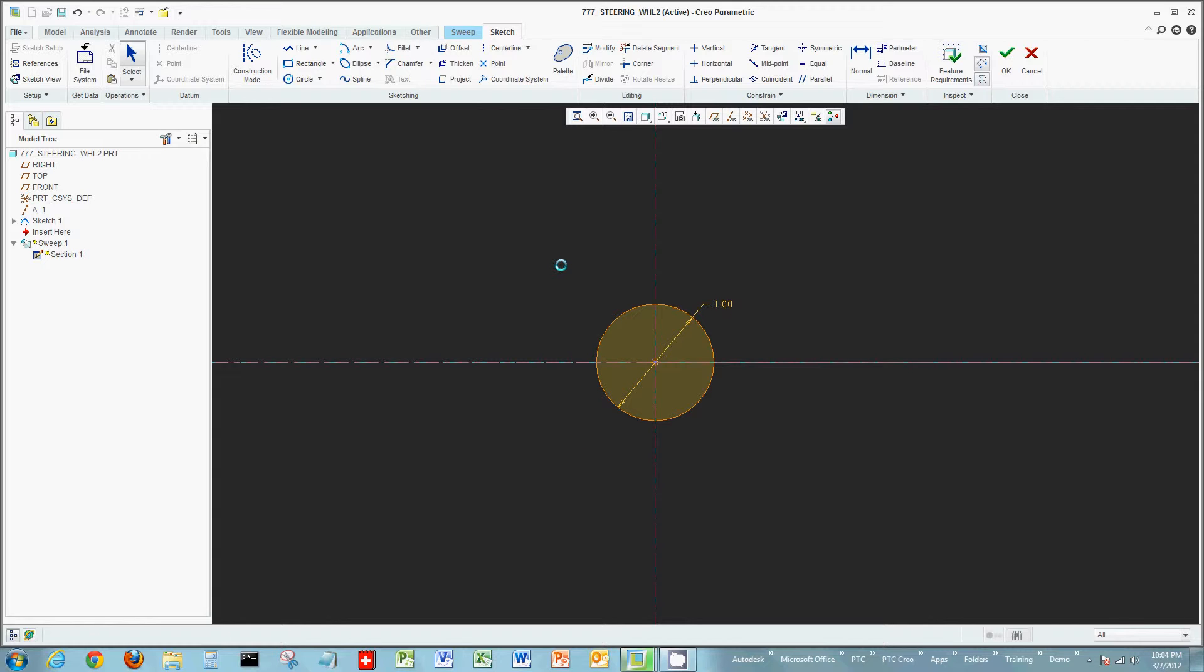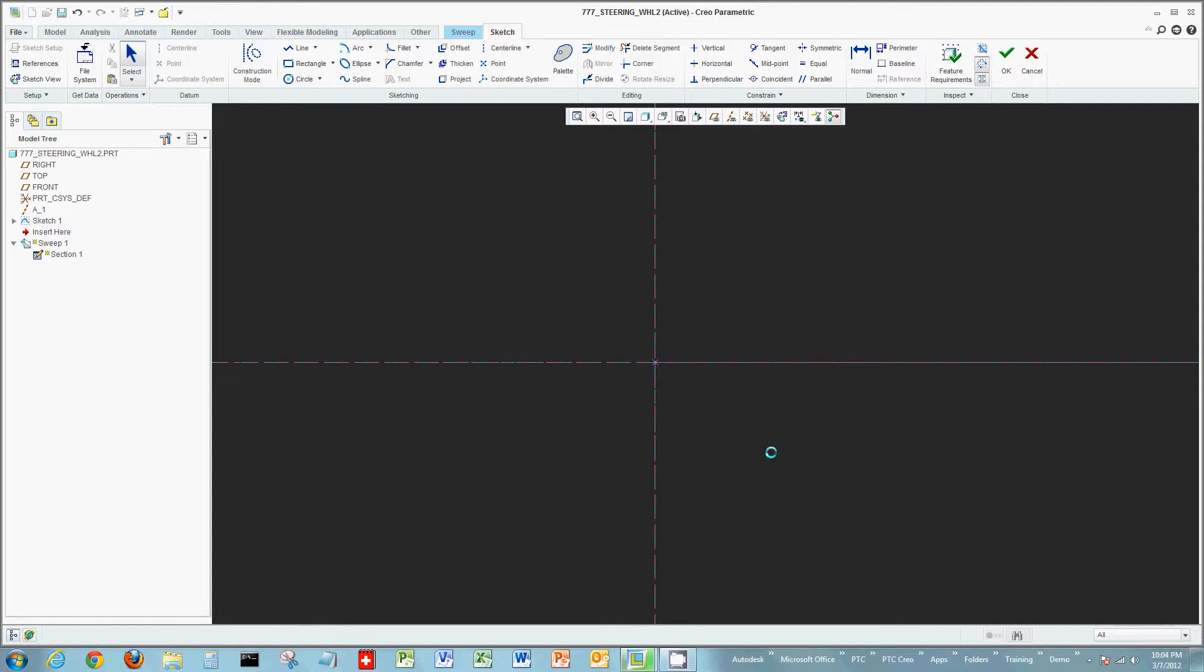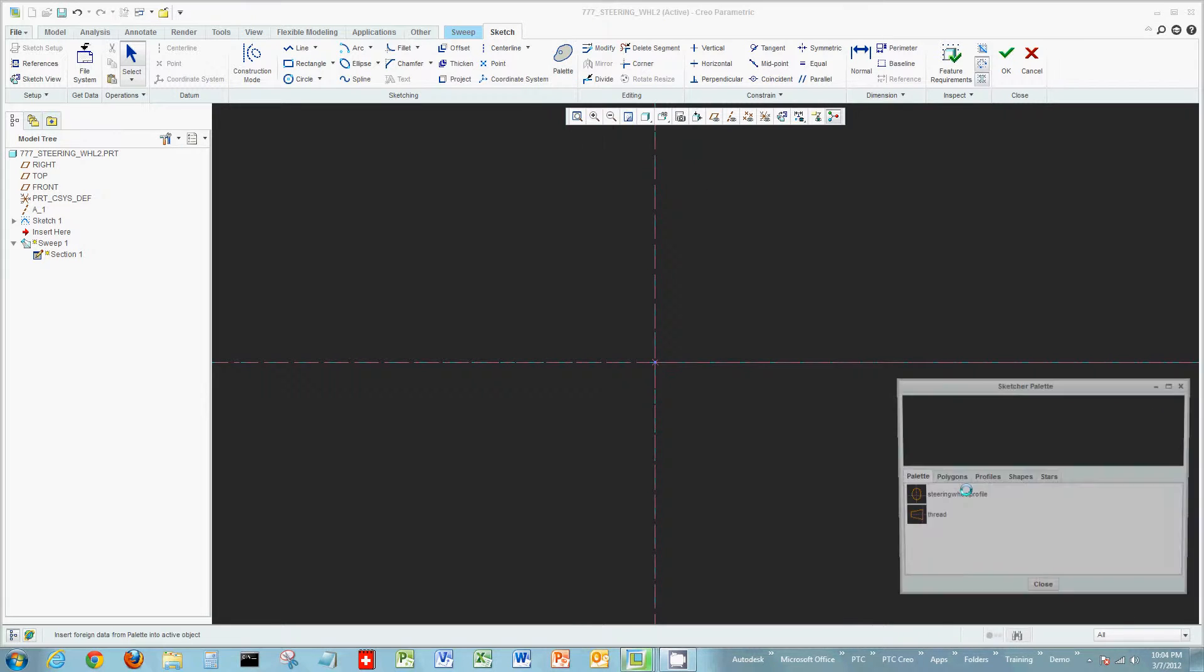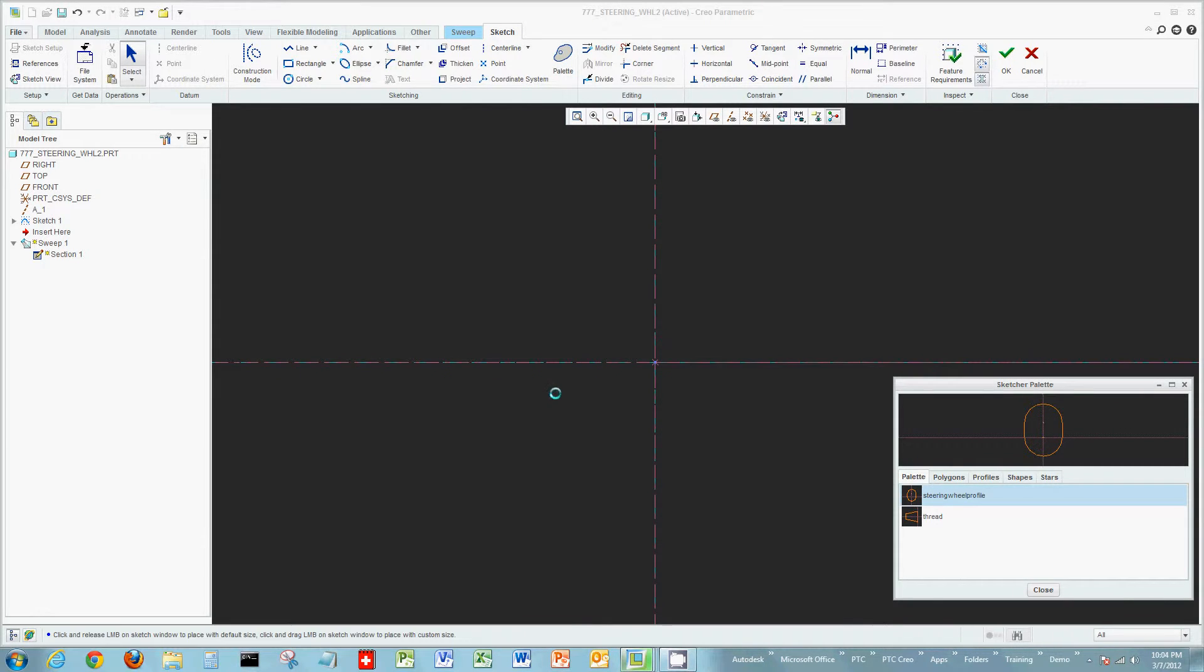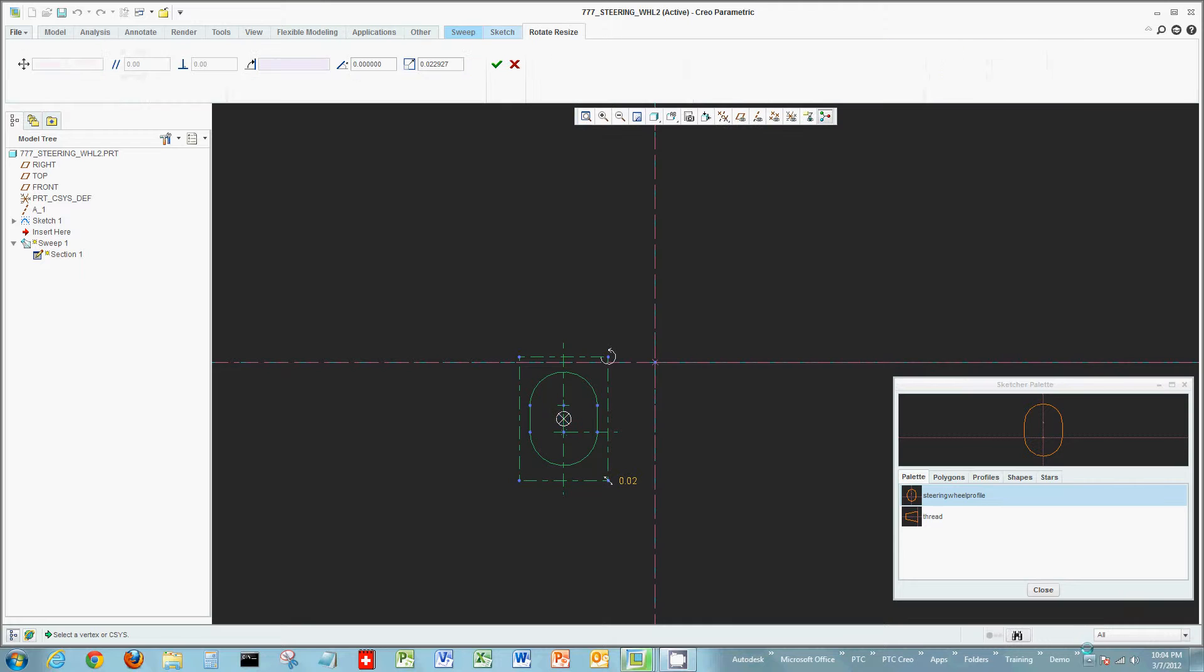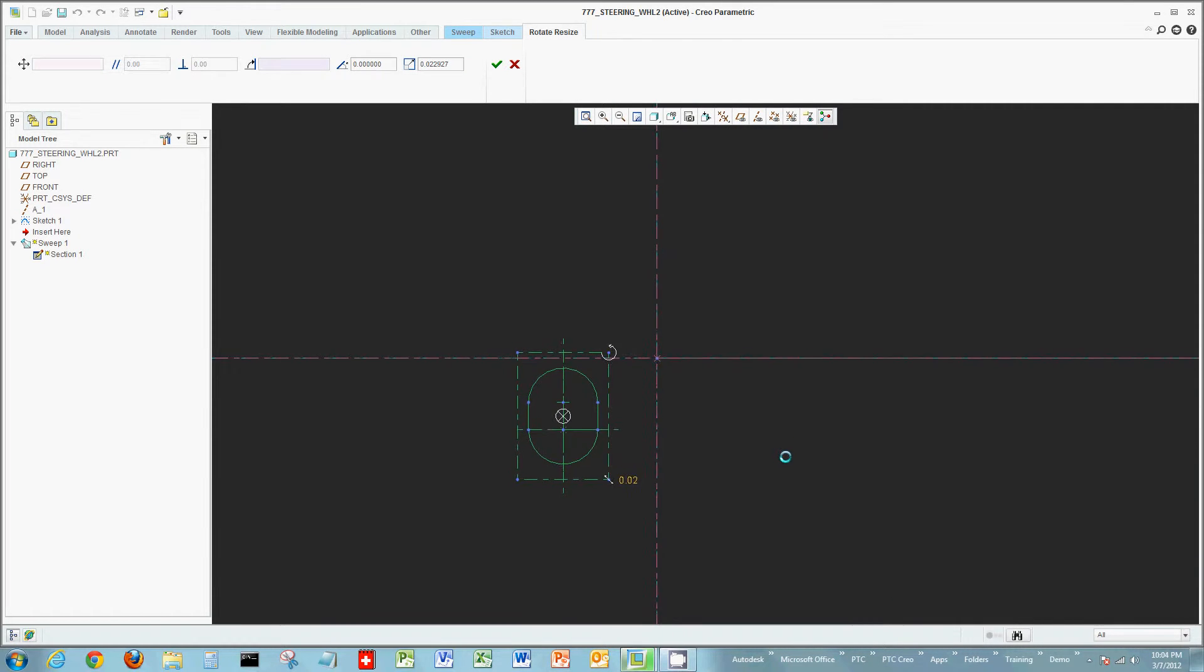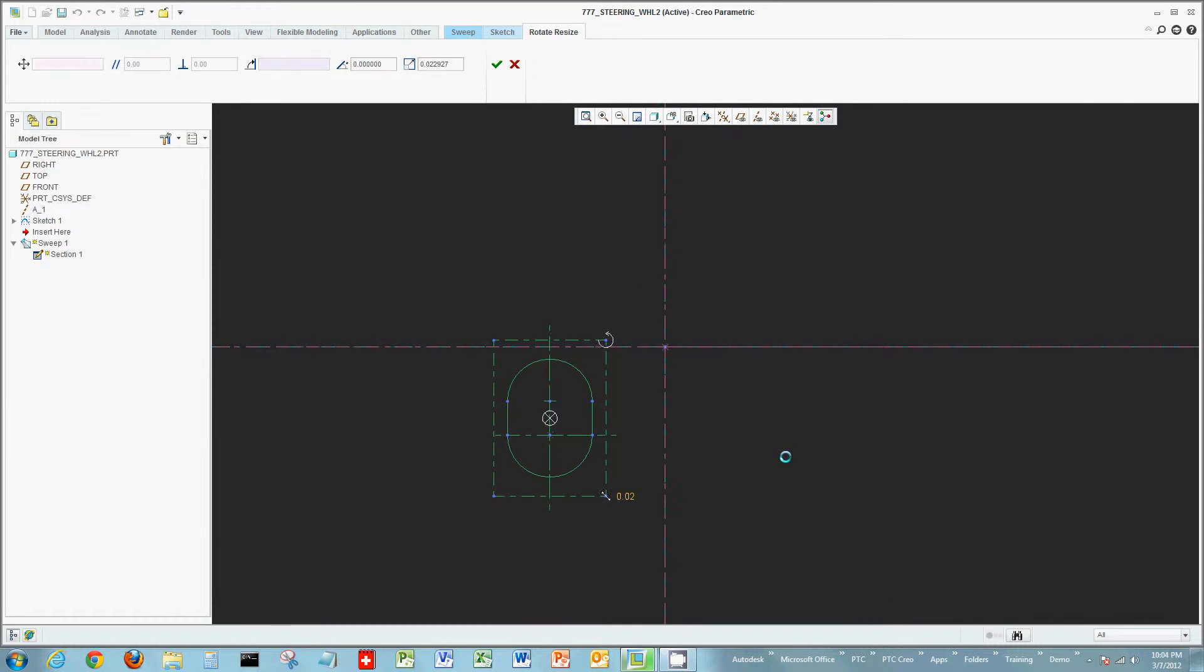Now as we can see right now I have a basic circular sketch. We're going to actually remove that and what I'm going to do is draw a new sketch. Well instead of drawing a new sketch taking time, I'm just going to go to my palette and I'm going to retrieve a sketch already created in my palette and one that I'll use in this case for this actual steering column or steering wheel.